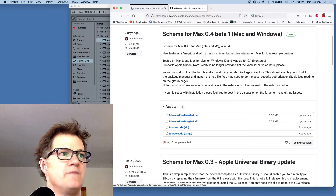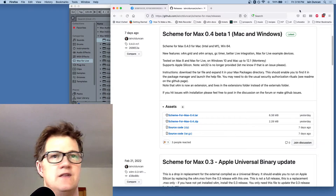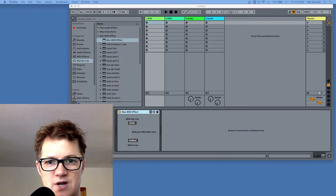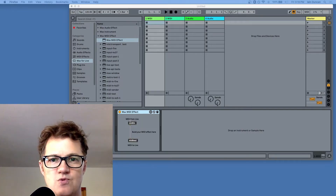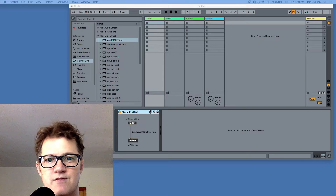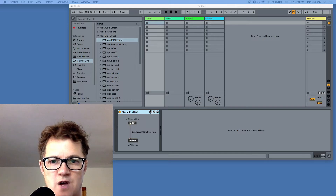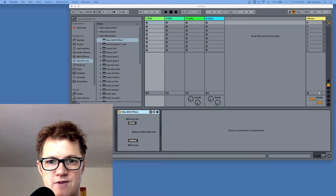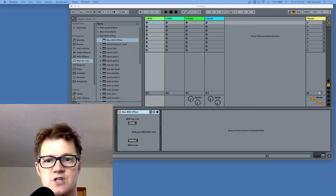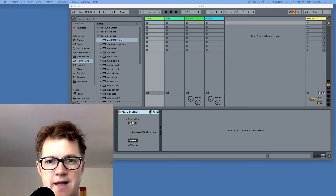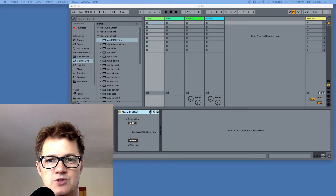So you download that tarball or zip file. The next thing you need to do is put that into your Max packages directory. This is where it gets a little bit tricky if you only own Ableton Live. When you buy Max for Live or get Ableton Live Suite, you have a license for using Max within Ableton Live, and that's all you need to run Scheme for Max. But it's not necessarily obvious where the package directory is if you are using the bundled version that came with Ableton Live.